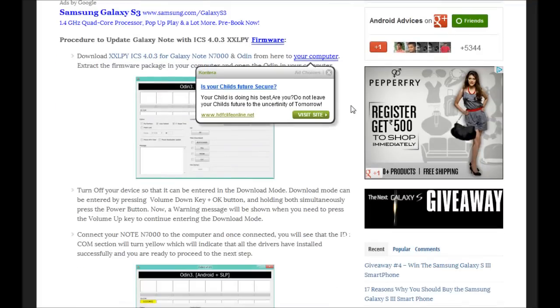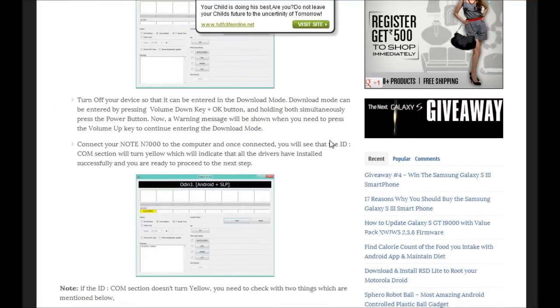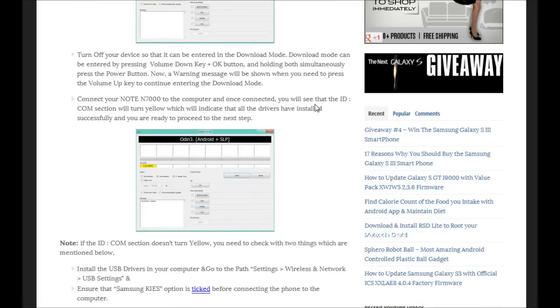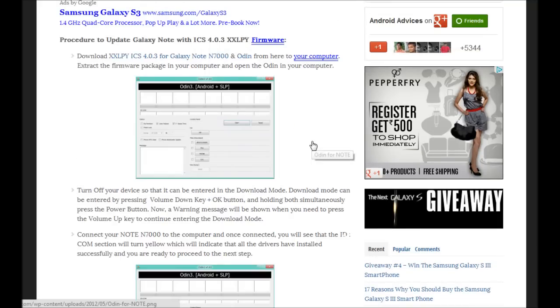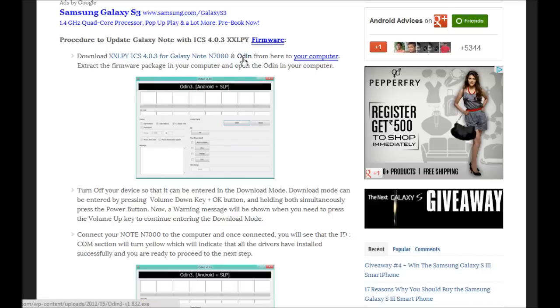Once you visit the blog, you would be given a few installation requirements and then a few suggestions on how you could back up all your data. Following which, the next step would be downloading the package and the Odin package to your computer.